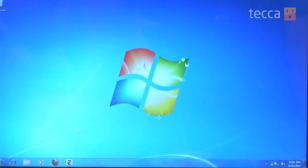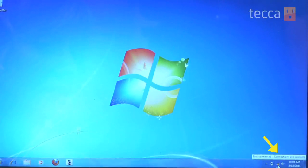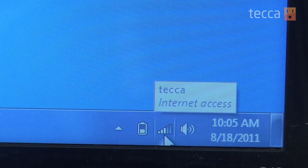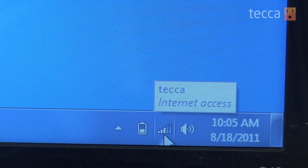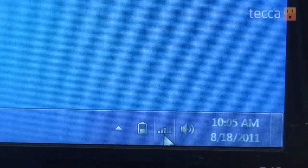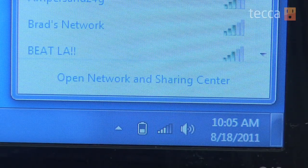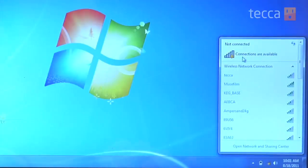From your Windows 7 home screen, look for your network signal strength, which is a series of bars going up diagonally — similar to what you might see on a cell phone. Click on it to open the network connection screen, and from there you can click on 'Connect to a network.'